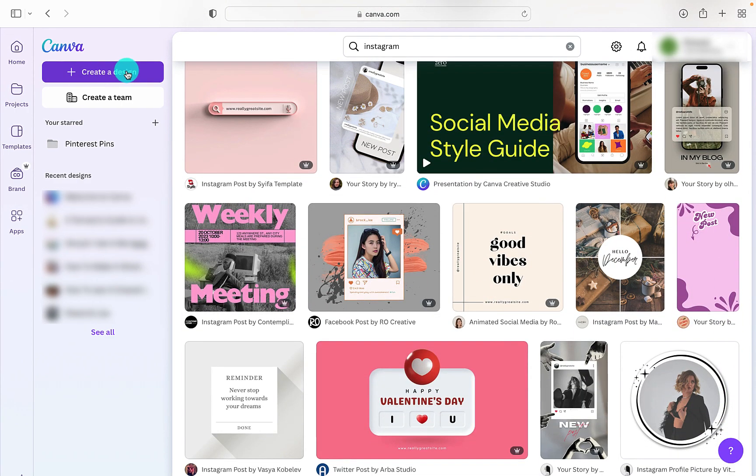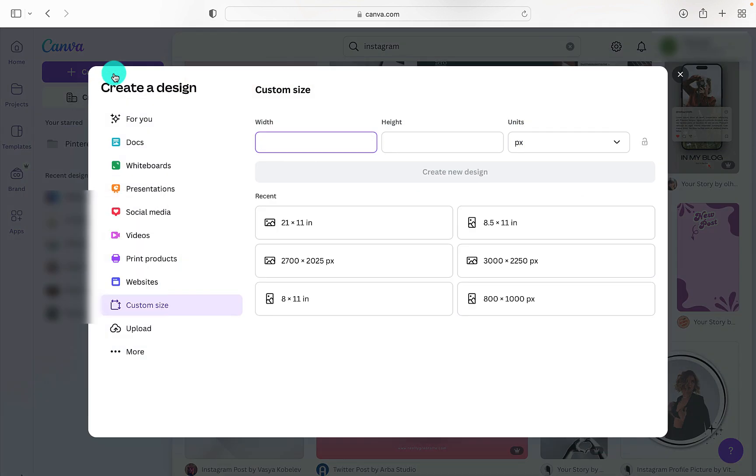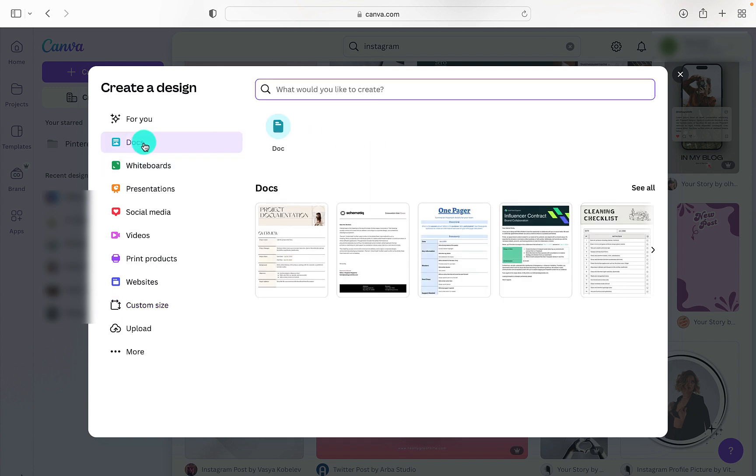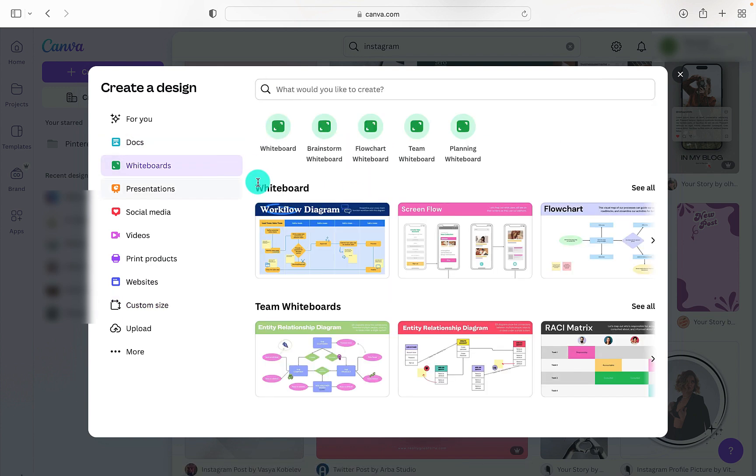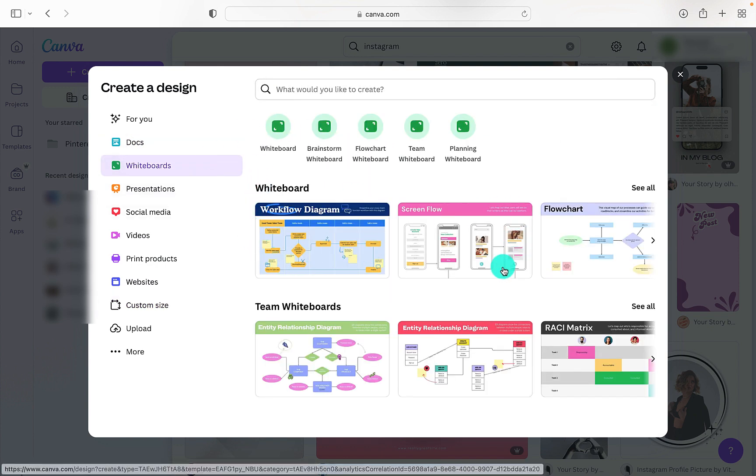Also, if you want to create a design, we can click on Create a Design at the top, and that gives us the custom sizes, or we can go for documents, whiteboards, and it gives us lots of examples.